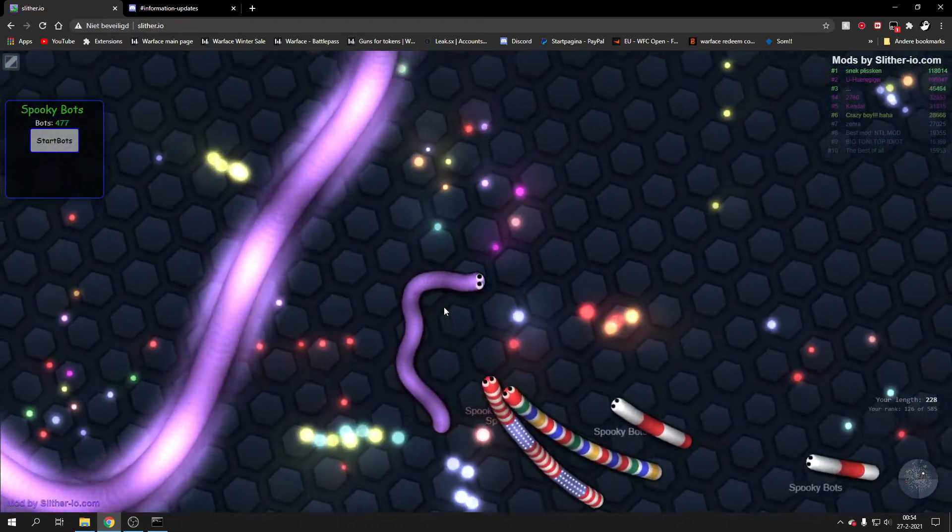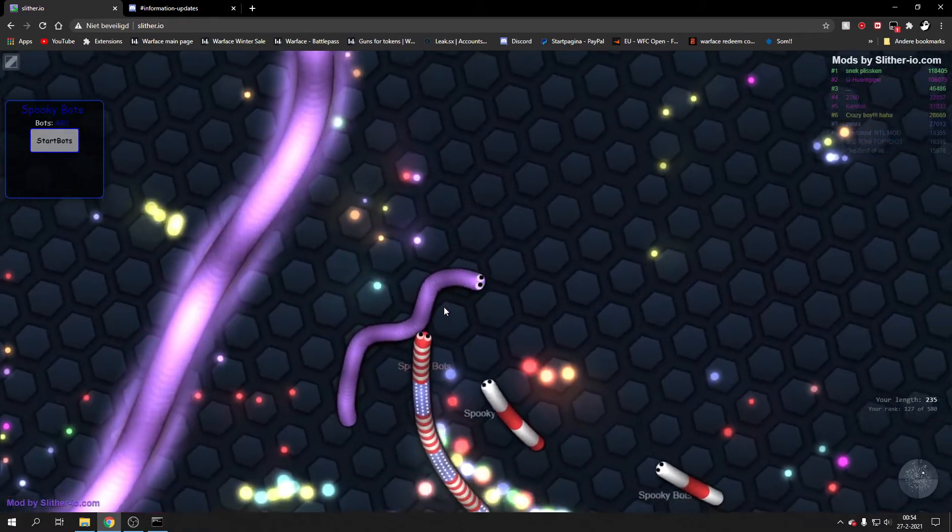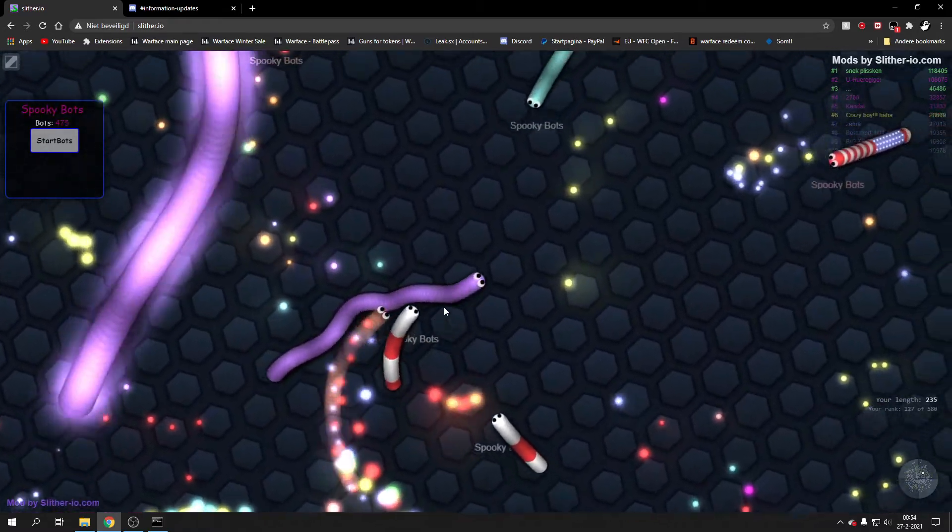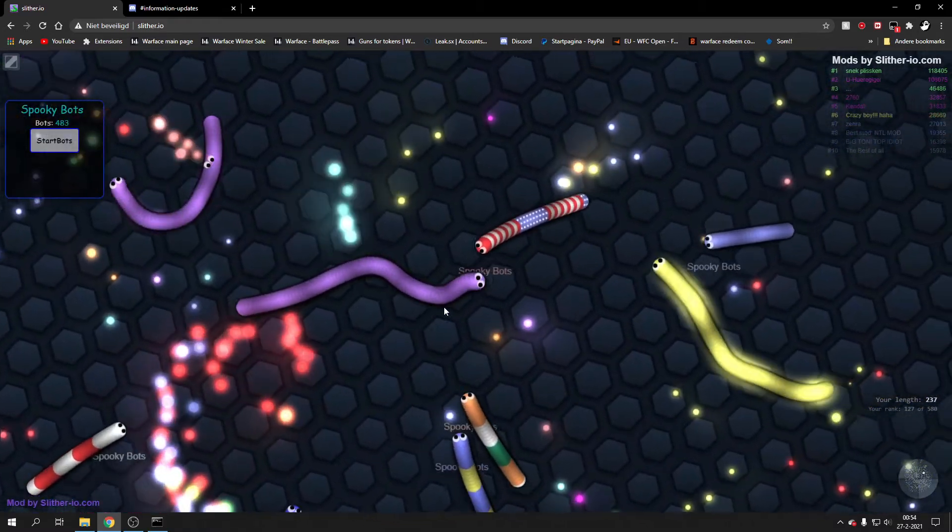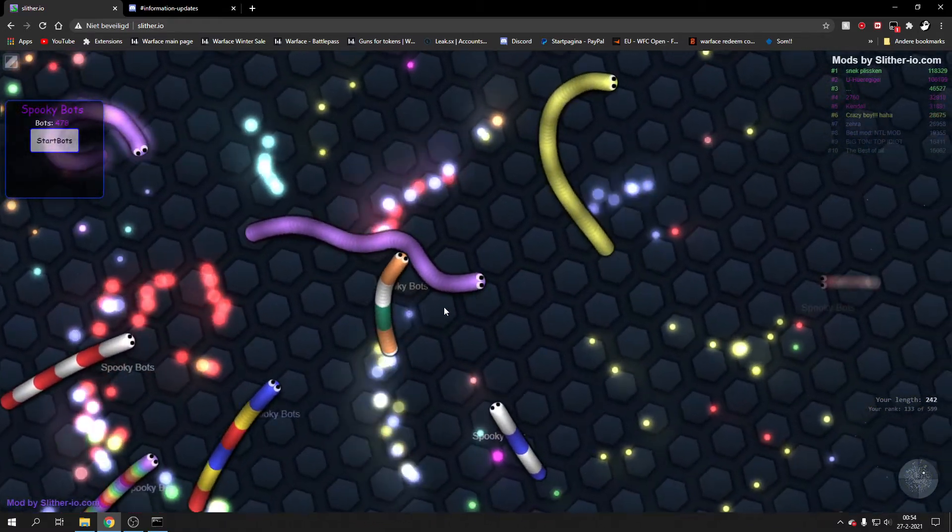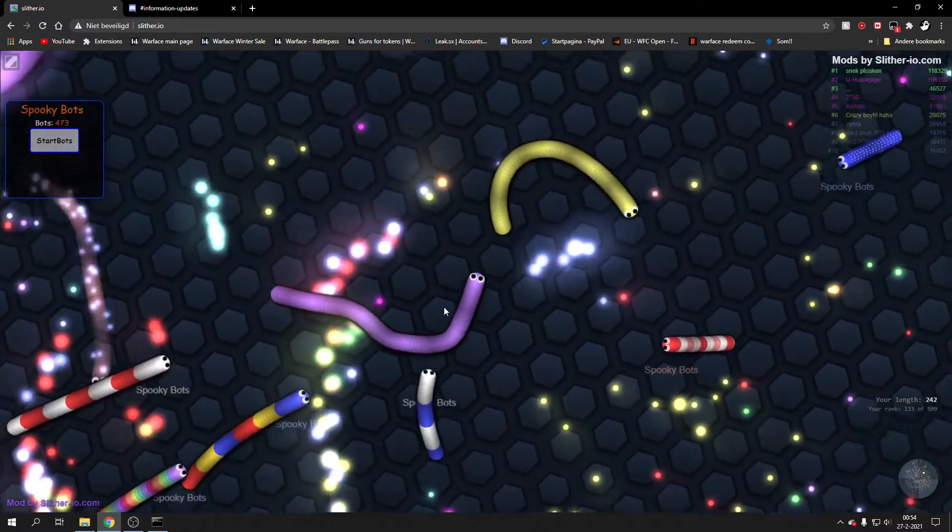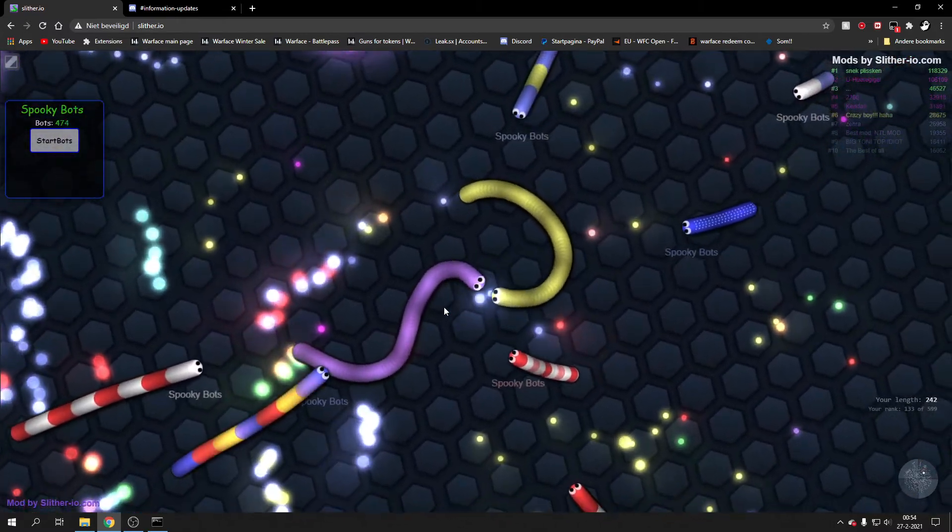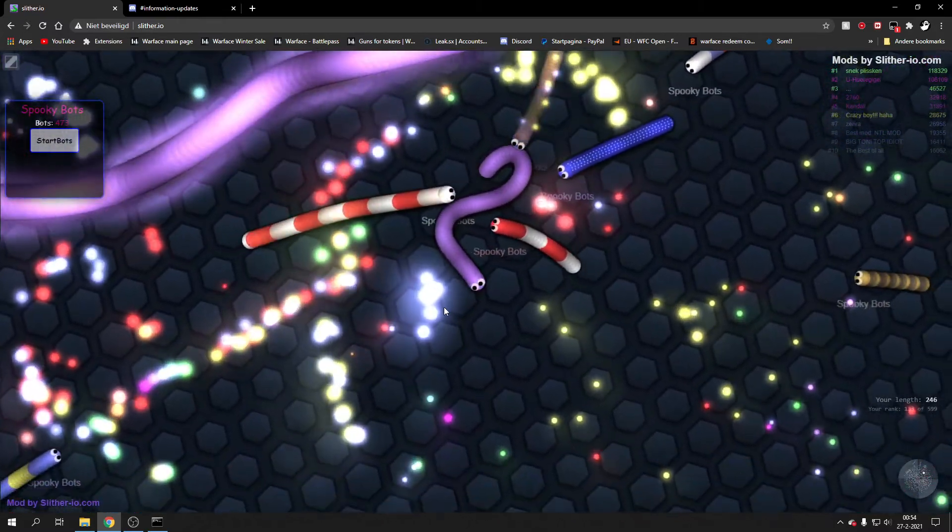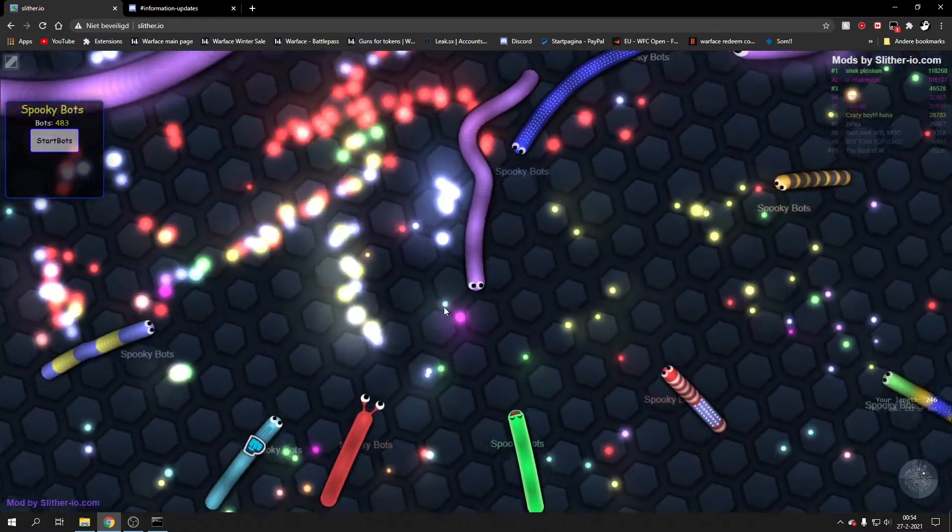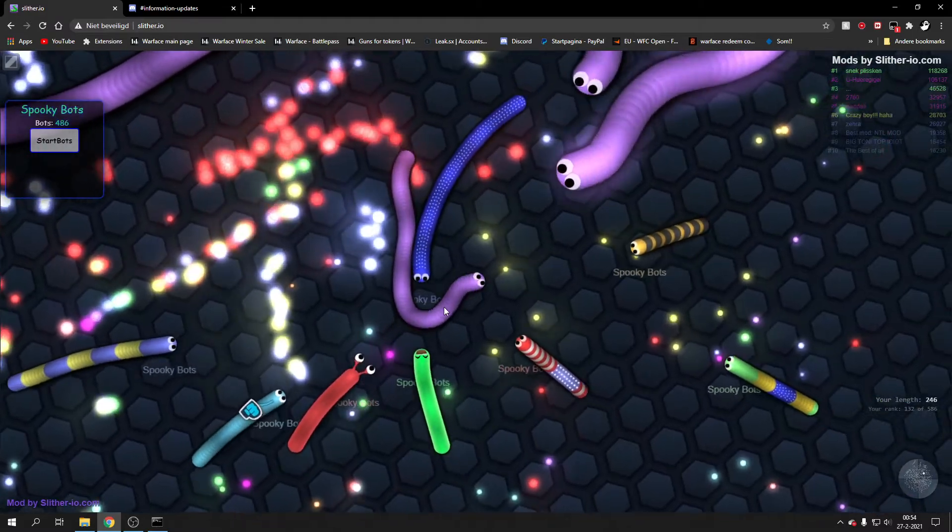Depends on how full your server is. If there are a lot of people in your server like right now, I'll probably get about 500-600 bots. Eventually people start leaving, the bots will be more and more active.